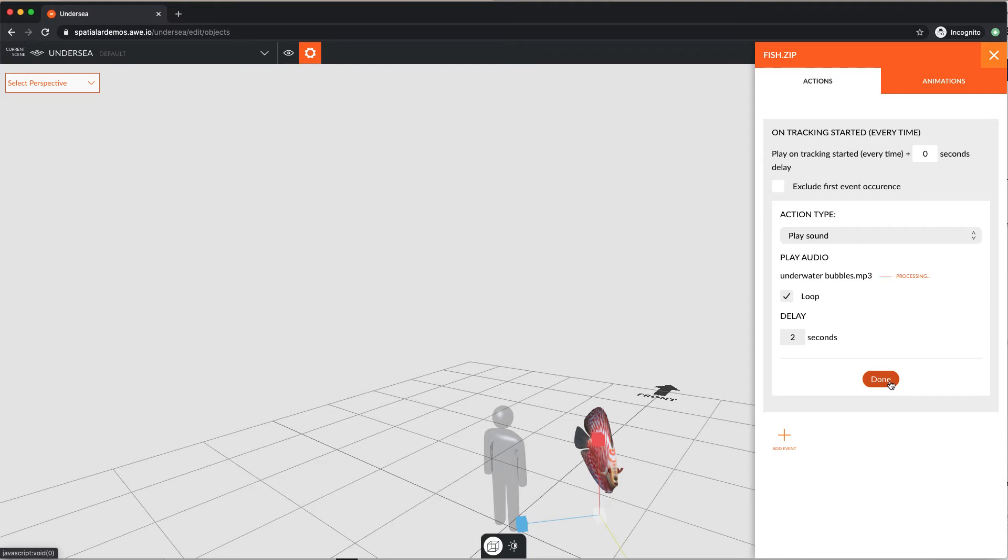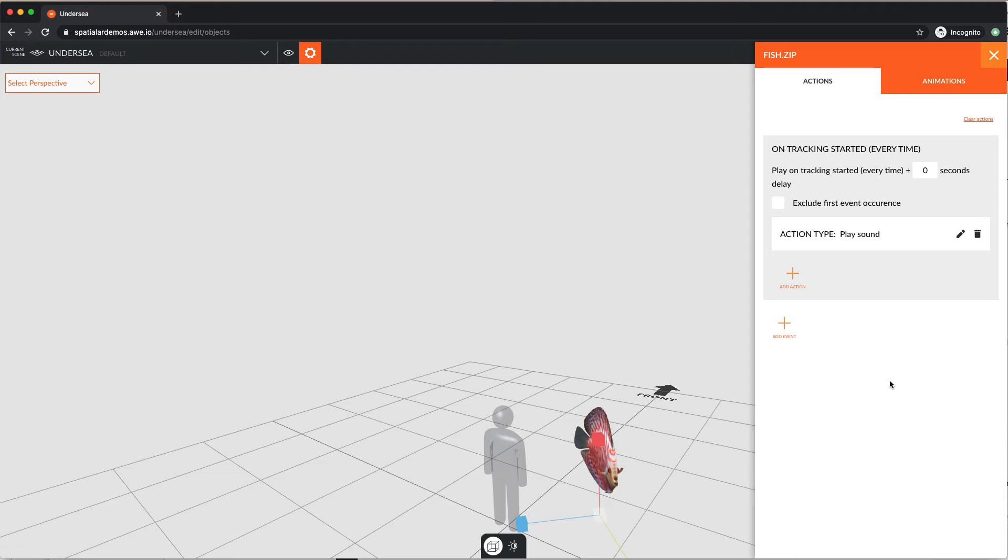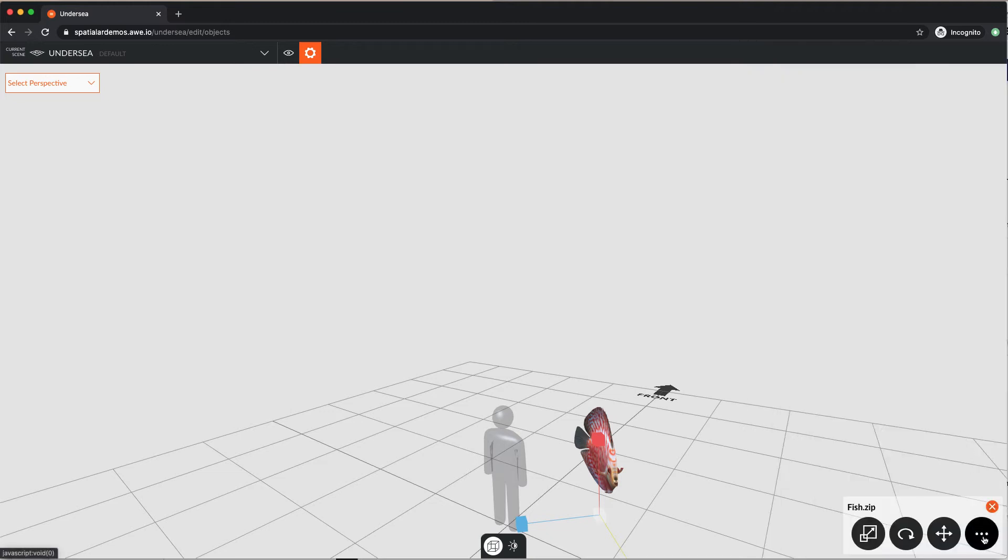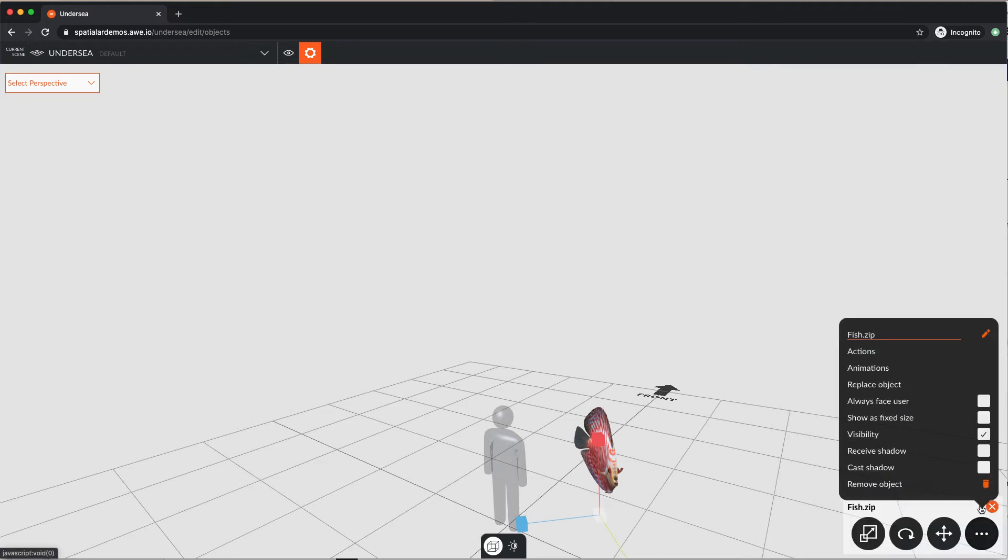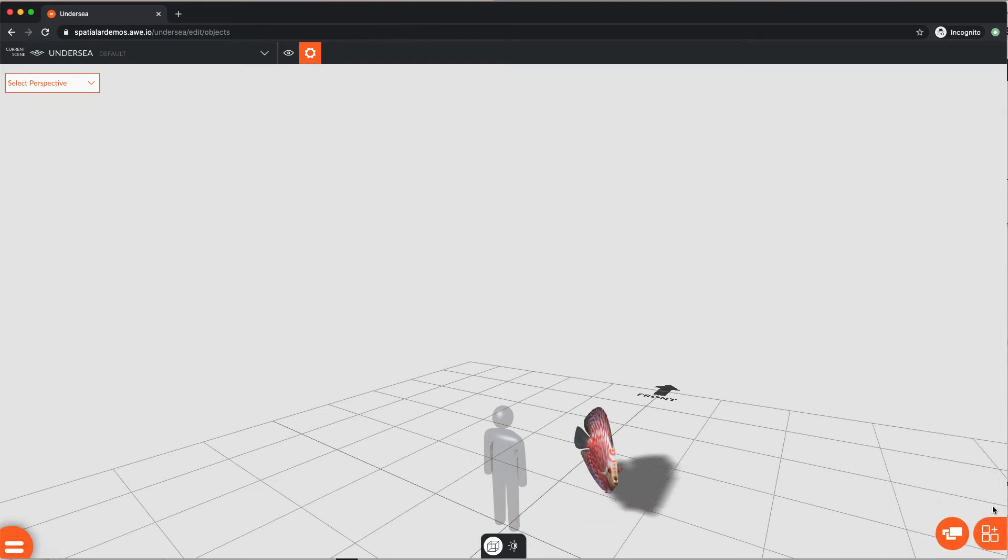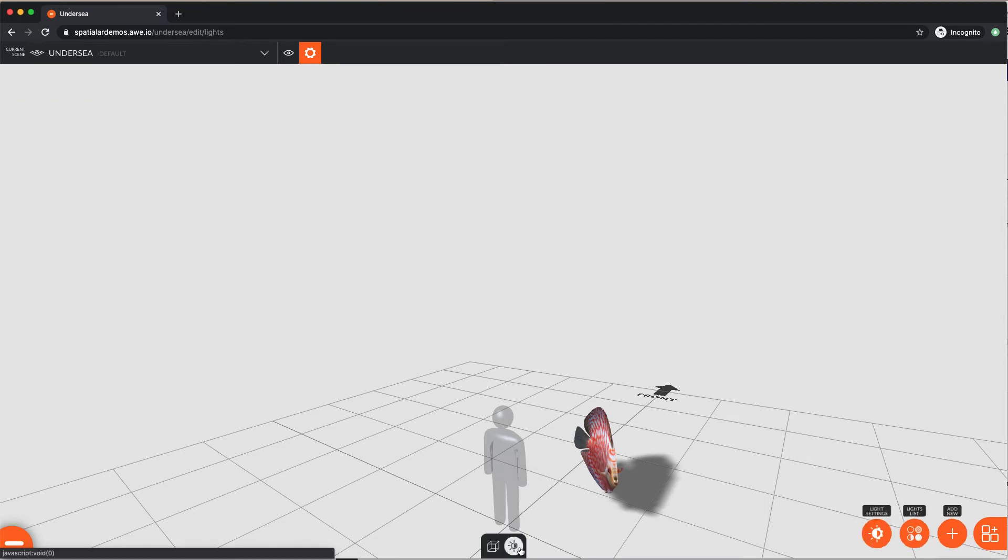Now, to modify some of the lighting in our scene. We want our fish to cast a shadow. Click the light editing icon, bottom of the screen, next to the object editor icon.